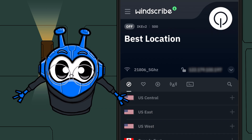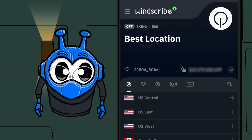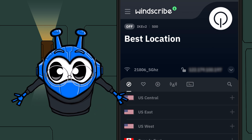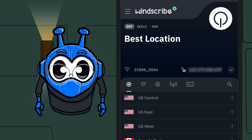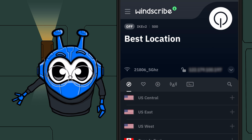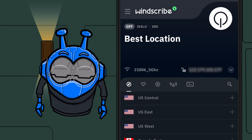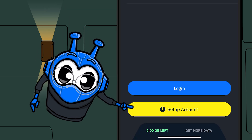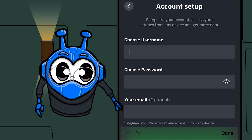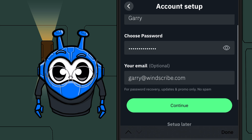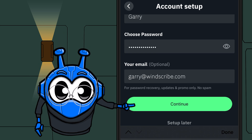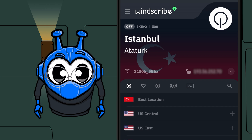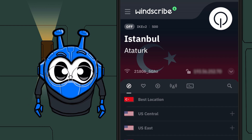Now, this next step is actually optional. However, if you register an account with your email address, you'll get 10 free gigabytes of VPN bandwidth a month as opposed to the one gigabyte you get without one. To set up an account, hit this menu in the top left here and hit set up account. Here you can input your desired username, password, and email address. Then hit continue. Once your email is confirmed, we can head back over to your freshly installed Windscribe VPN and get to connecting.